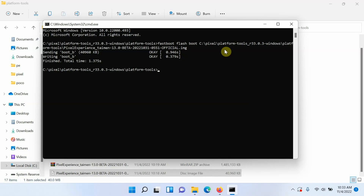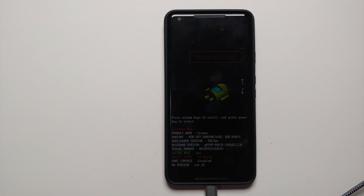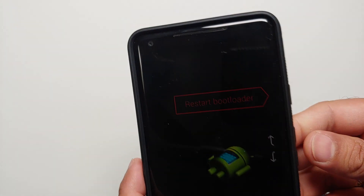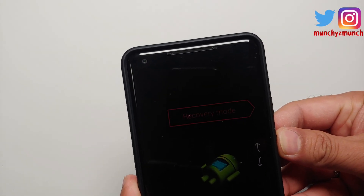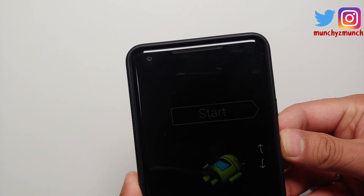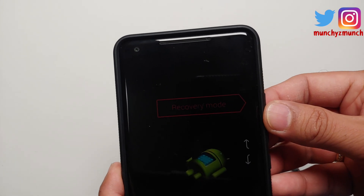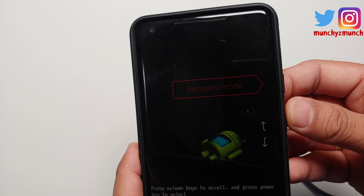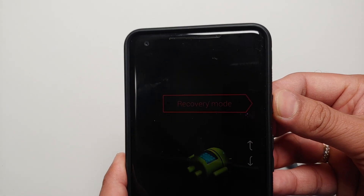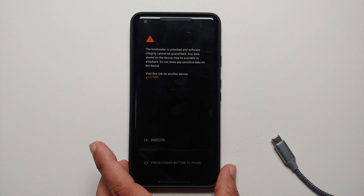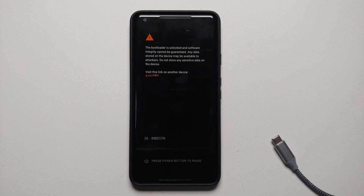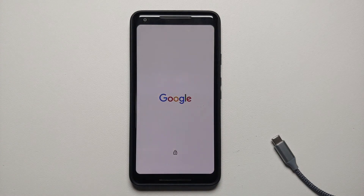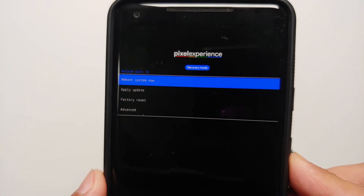The next step is to boot into the recovery we just flashed. Move over to the phone. The phone is still connected to the computer but at this point you can disconnect it. Use the volume buttons to switch between the different options on the bootloader screen. Make sure Recovery Mode is highlighted, then press the Power button to select it. Our phone should now boot into the Pixel Experience recovery. The boot-up into recovery might take some time, so be patient — and here it is, we have successfully booted into the Pixel Experience recovery.